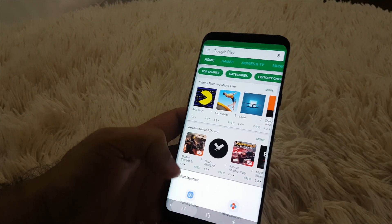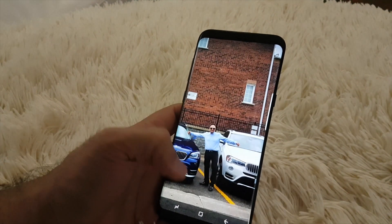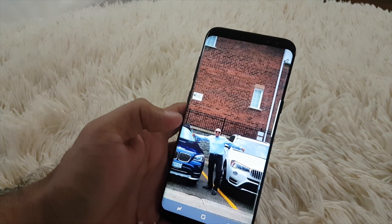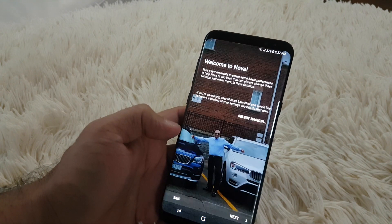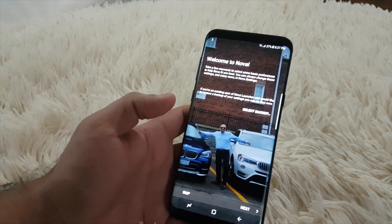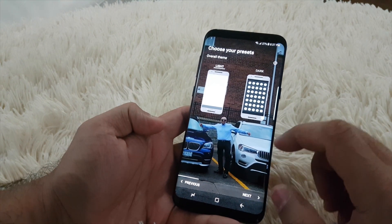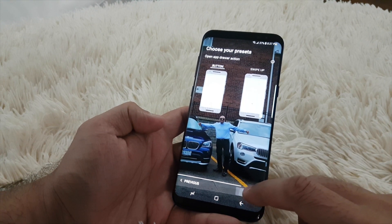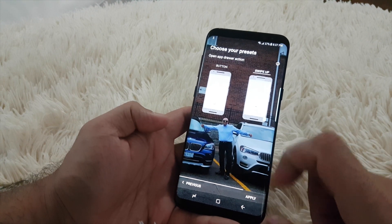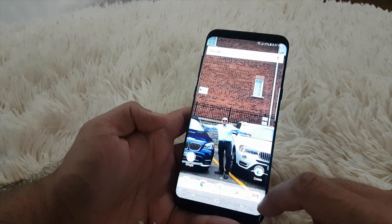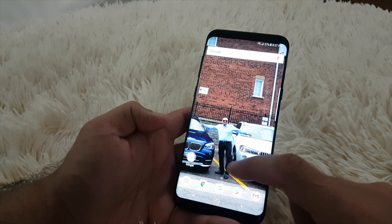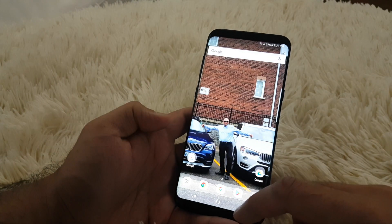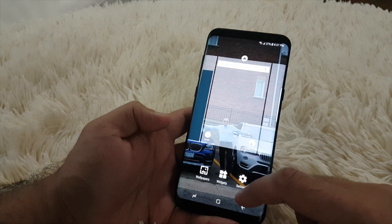Then you go back to home. It gives you the option with the Nova Launcher and the other one, so just go for the Nova Launcher one and set it up for the first time. Enable immersive swipe up because I want to get the same feel — yeah, that's it.